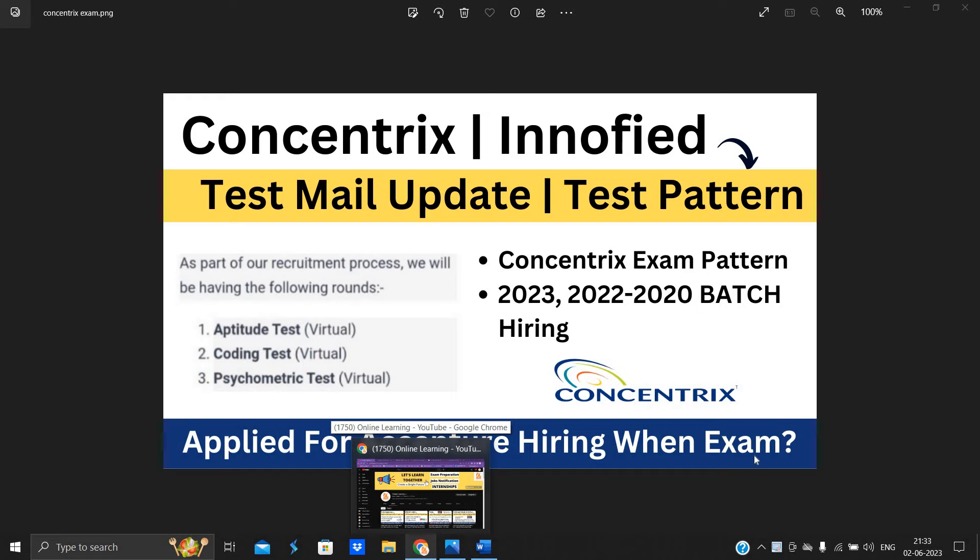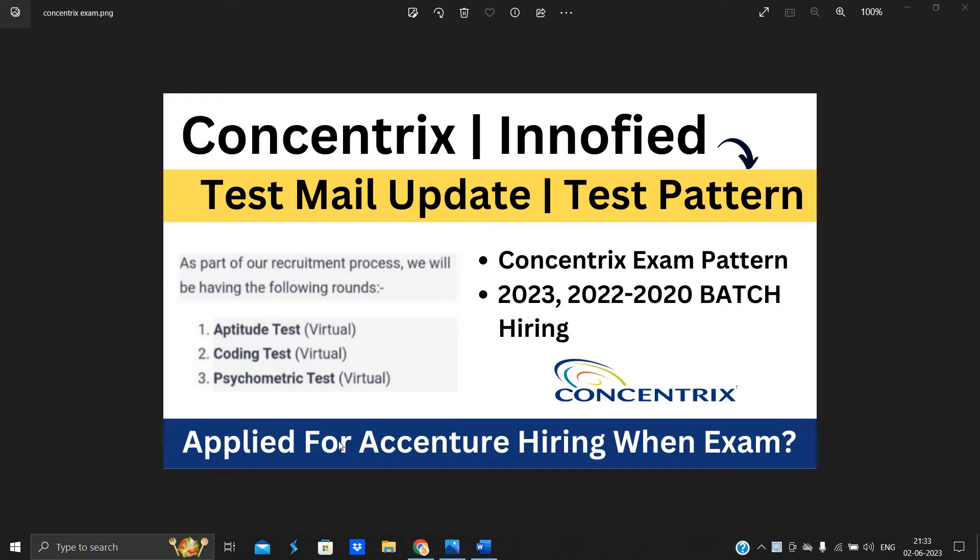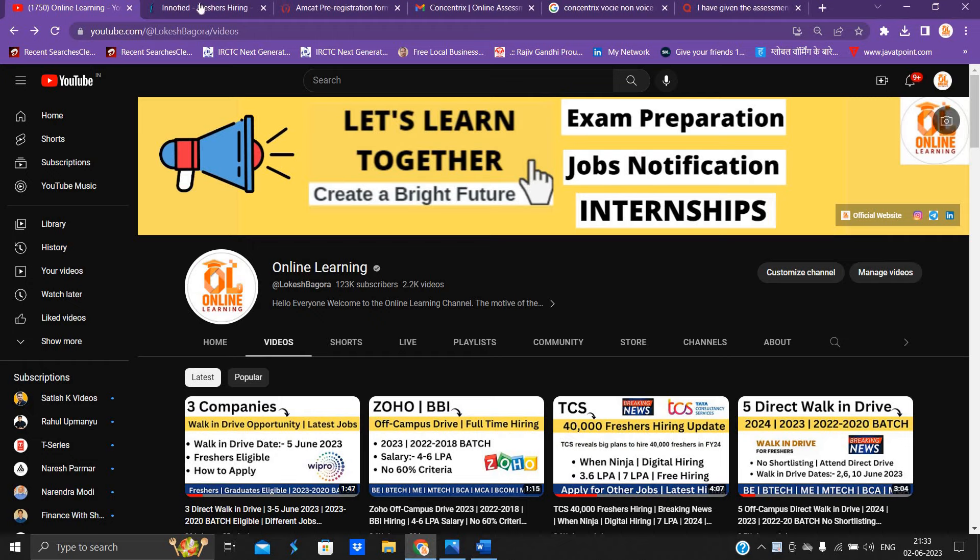In this video, we will discuss all the important points. And if you applied for Accenture hiring exam, when is your exam?